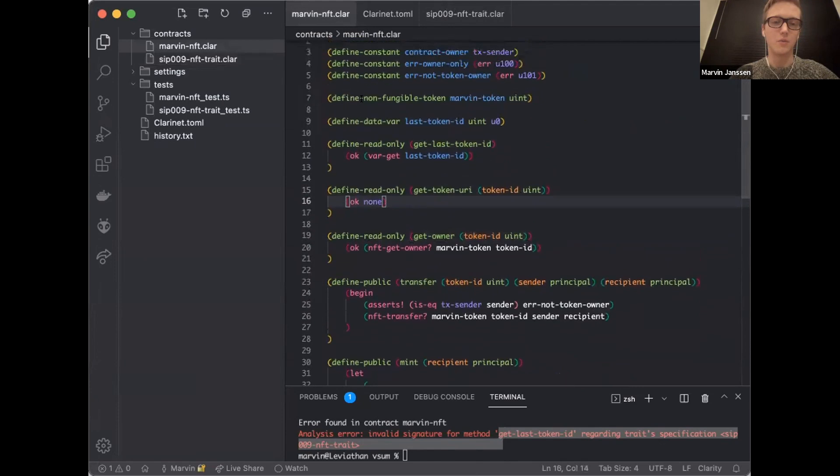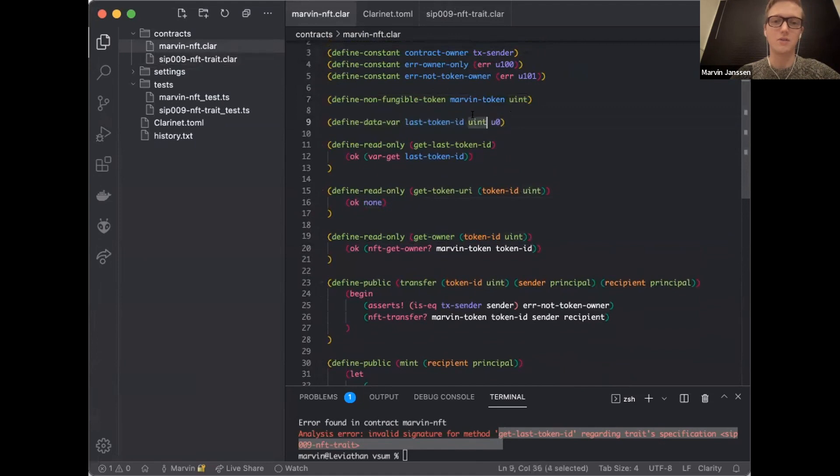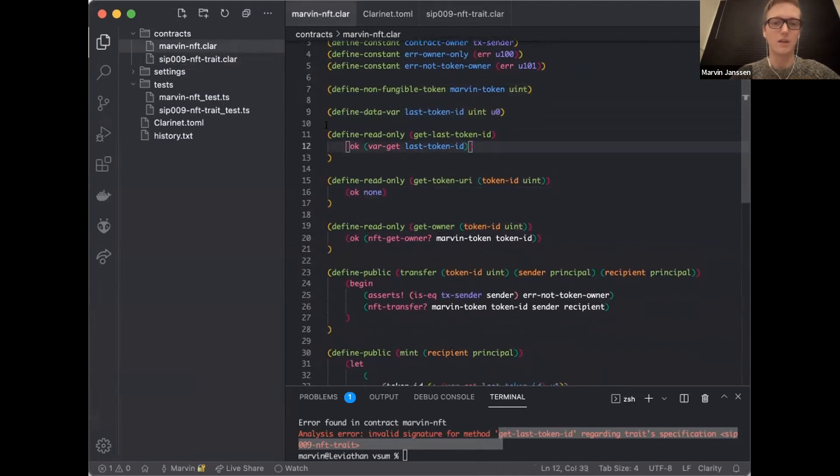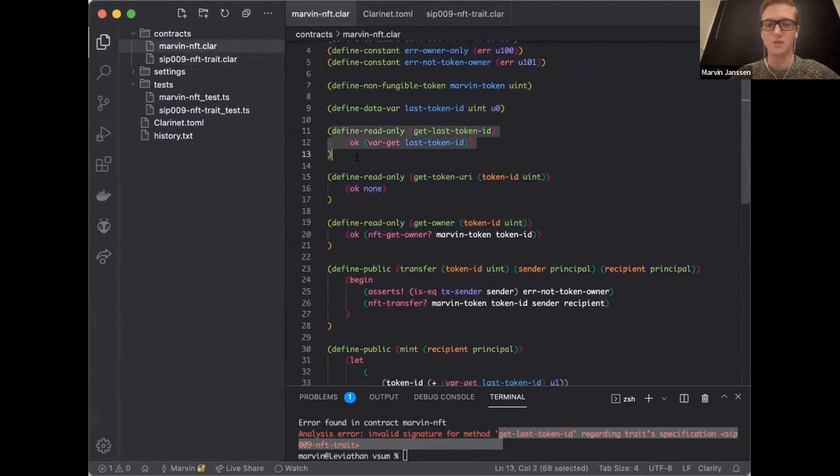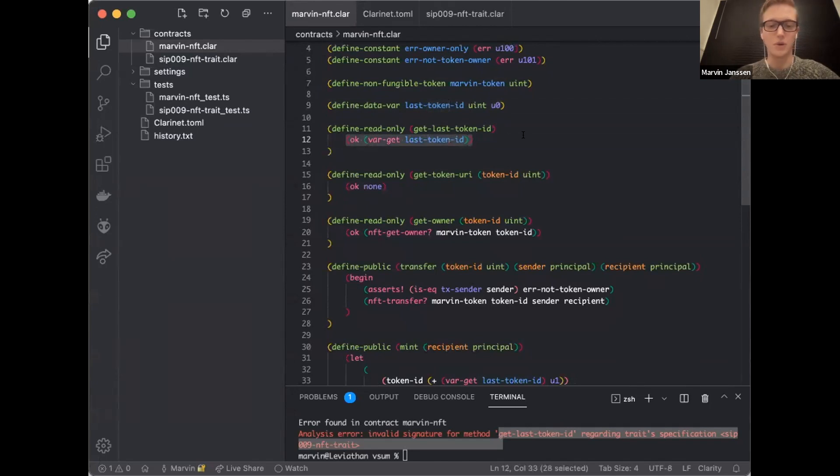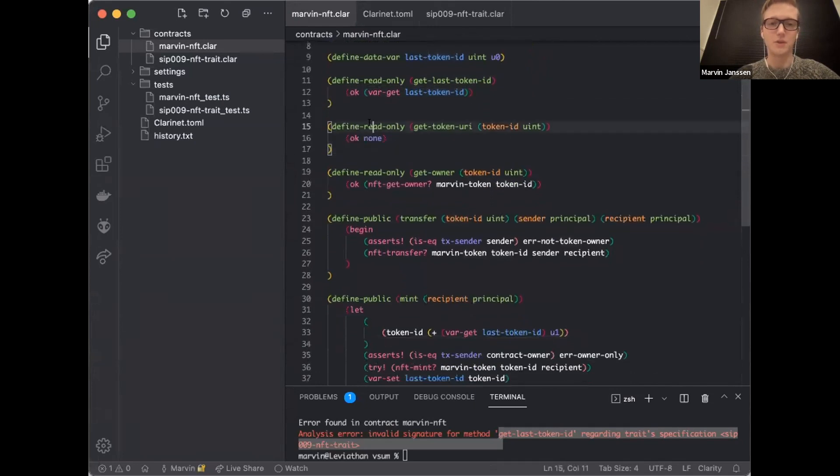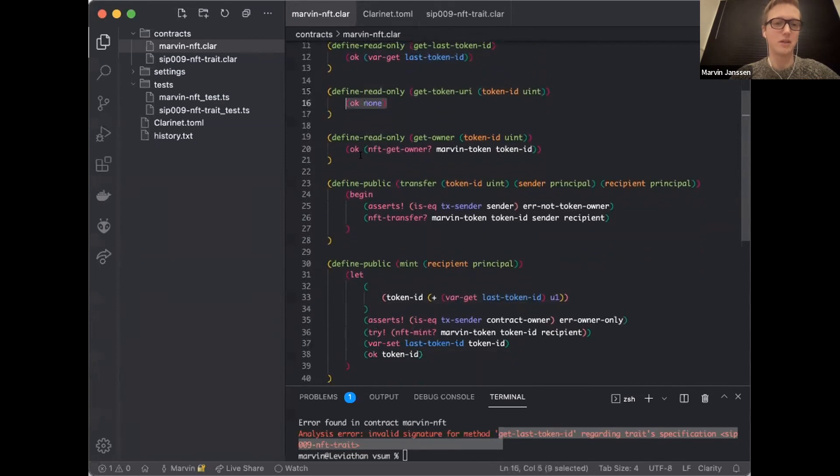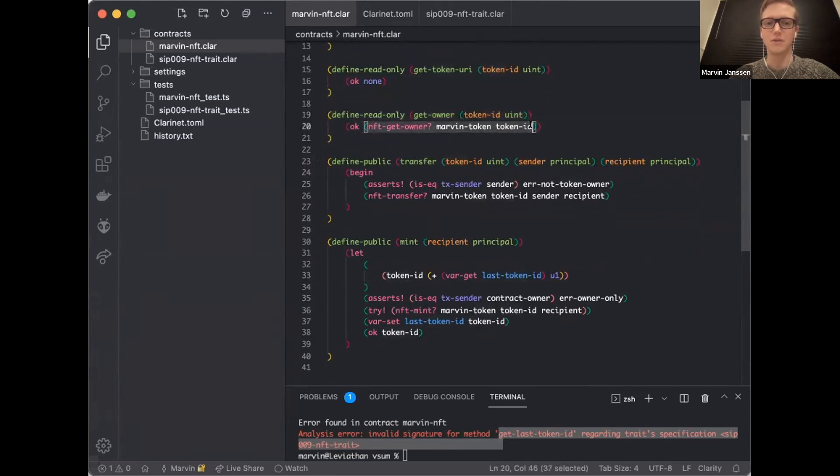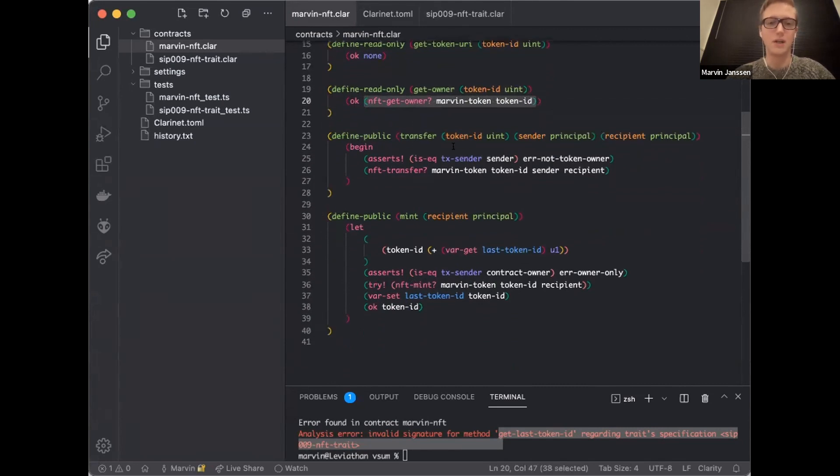So here are the functions that we implemented to create our basic NFT. We have our token definition, which says there's a Marvin token with an unsigned integer as a type. Then we define a data variable last token ID that is the unsigned integer starting with zero. That's just going to count up. Every time we mint an NFT, we're going to increment that number. Then here is our first function that is part of the trait. Get last token ID - all it has to do is a var get. It's going to read this last token ID and return with a positive okay value. It's either an okay or error type.